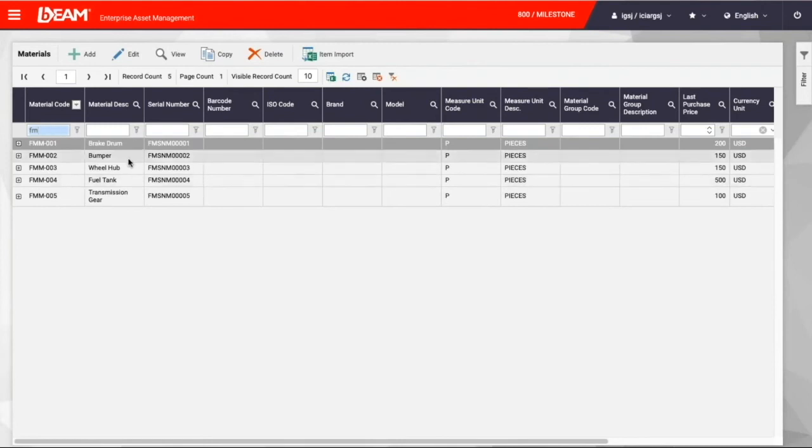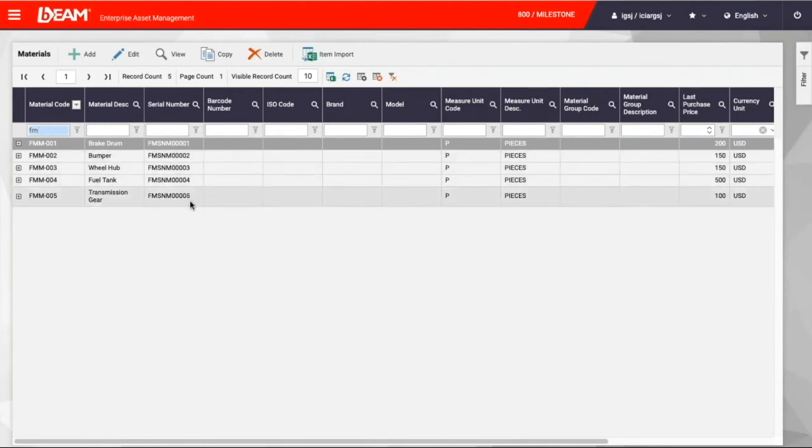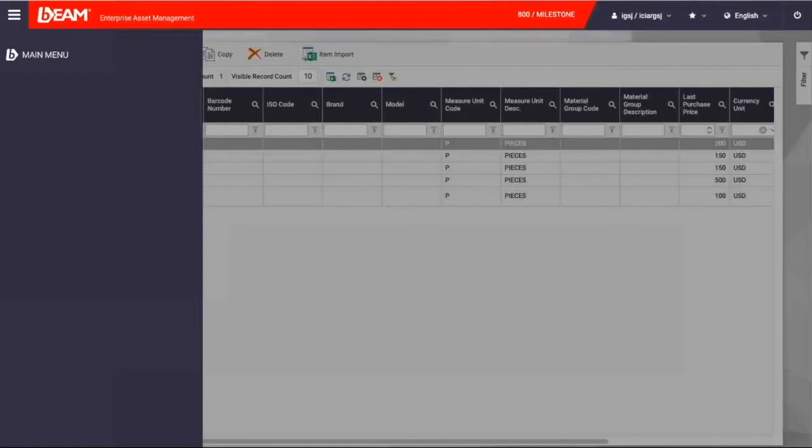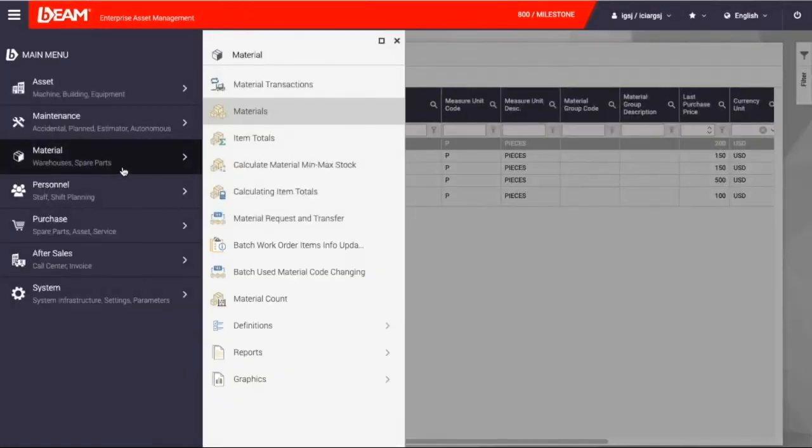As you can see, brake drum, bumper, wheel hub, fuel tank, transmission gear, they're all over here, all the spare parts.